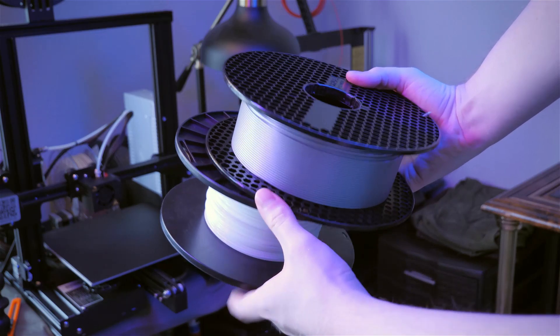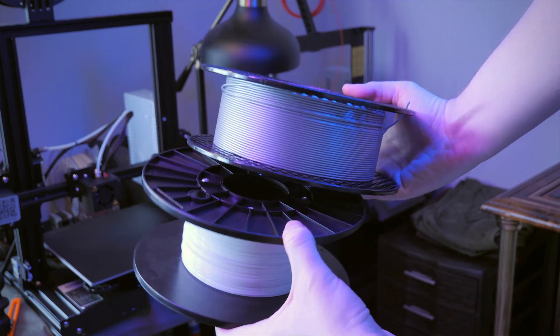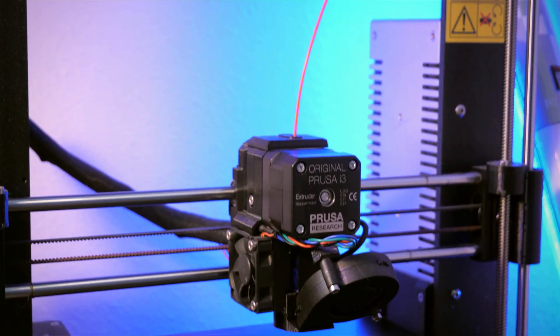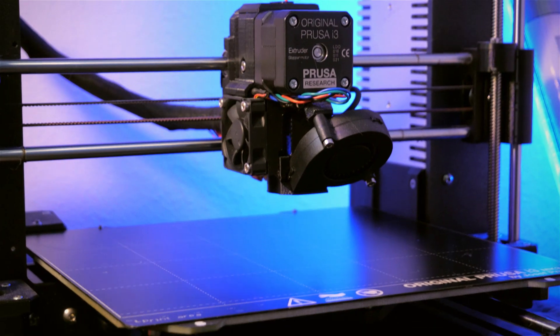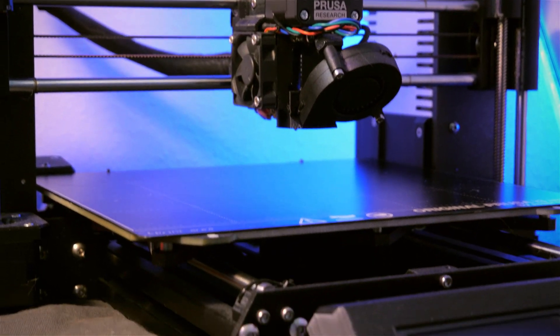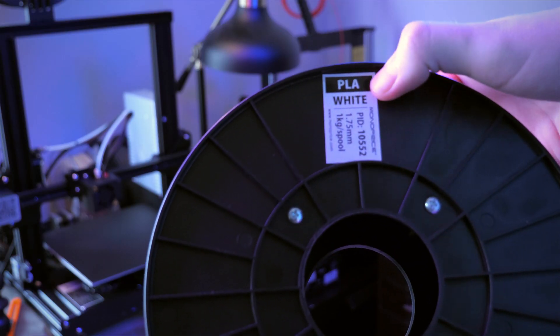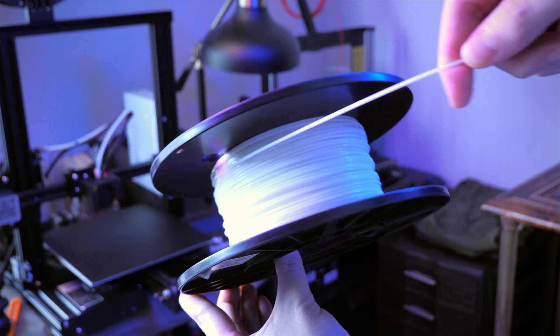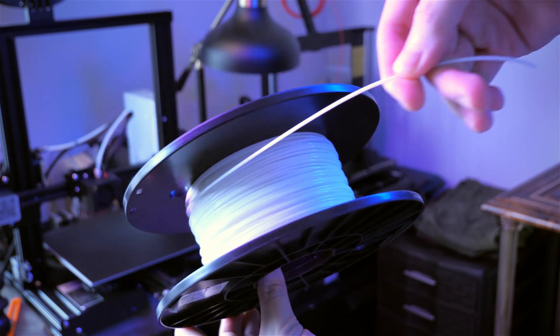There are two types of filament: PLA and ABS. ABS is a plastic that shrinks when it cools, so some printers have a heated bed, but this printer does not, so it's only recommended that you print with PLA. This is fine for me since I prefer to print with PLA.